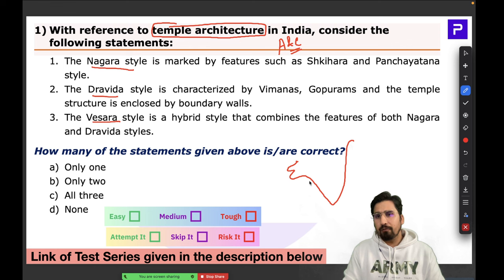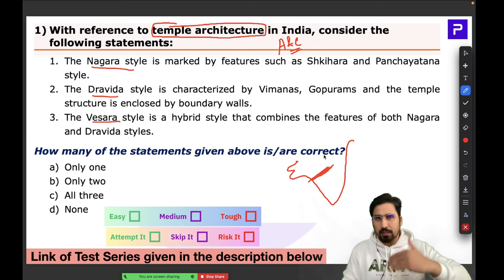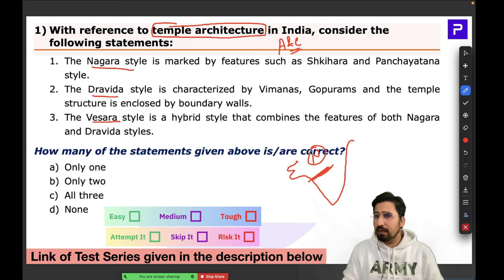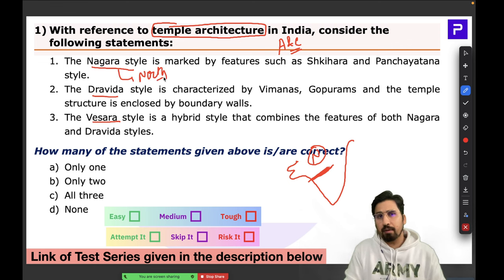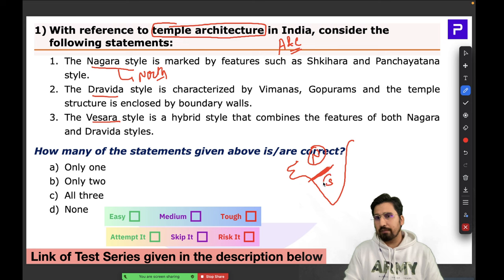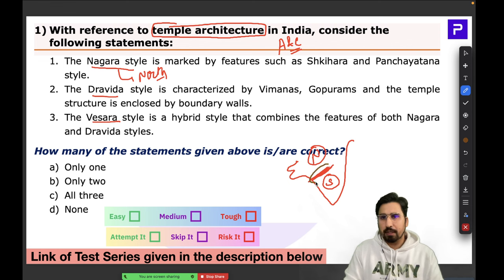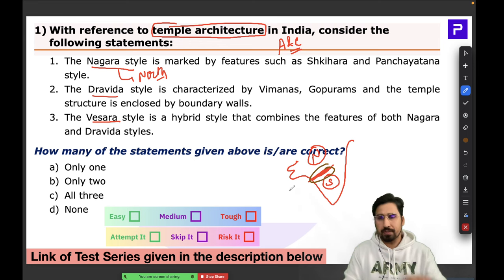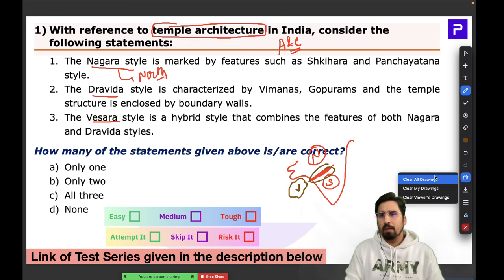The three styles have very distinct geographical areas. Every part north of the Vindhyan Ranges follows the Nagara style of temple architecture — 'Nagara for North' is a good mnemonic. All areas south of the Vindhyas follow the Dravida style. Somewhere in central India, there is a blend of the two, which is the hybrid Vesara style.